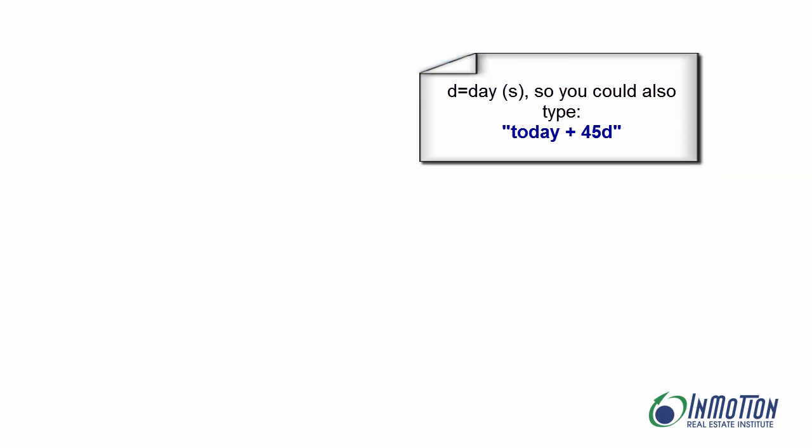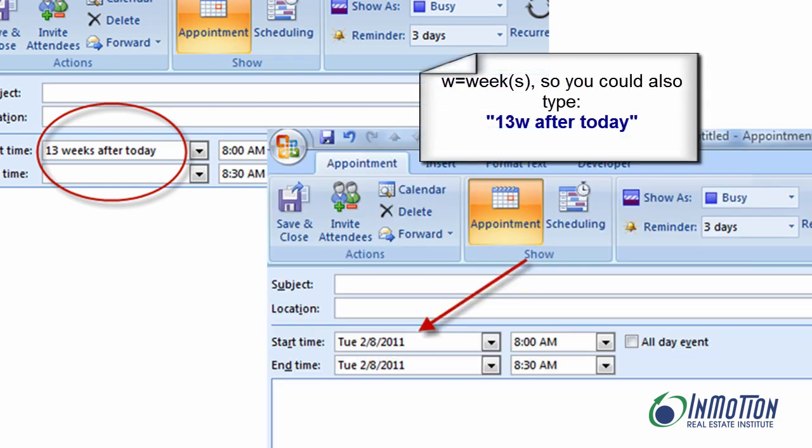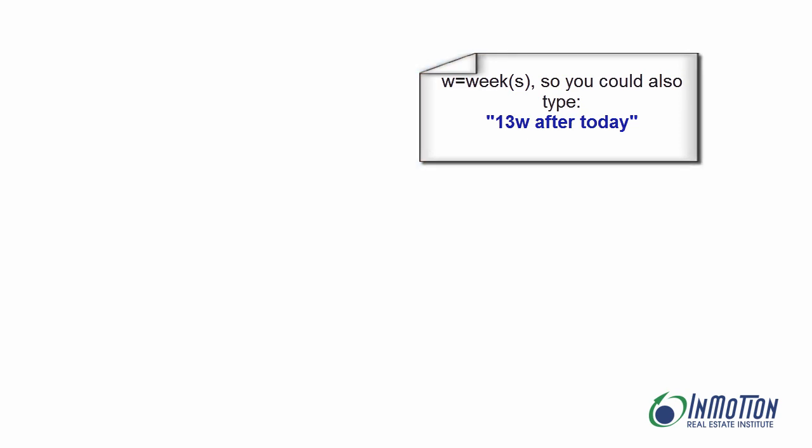Let's try it again. I'm going to tell it 13 weeks after today. Yeah, that's right, 13 weeks after today, take me there. Outlook has got me covered. As you can see, it takes me to 13 weeks after today.